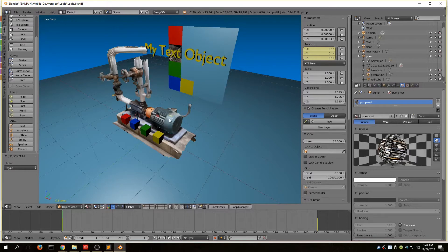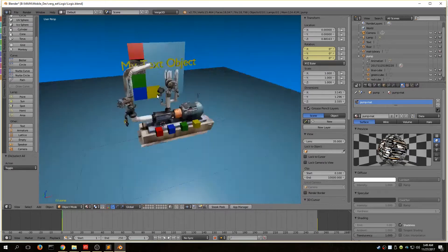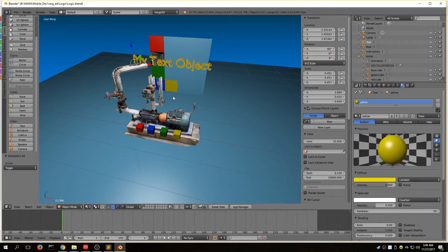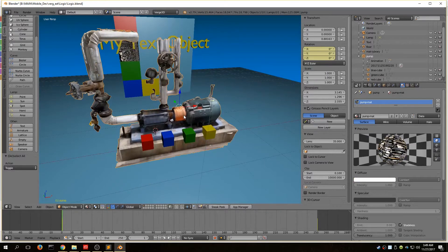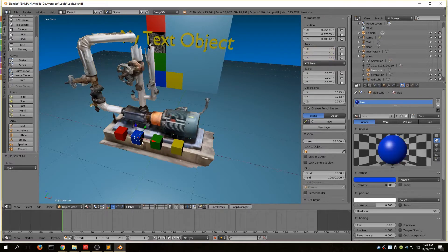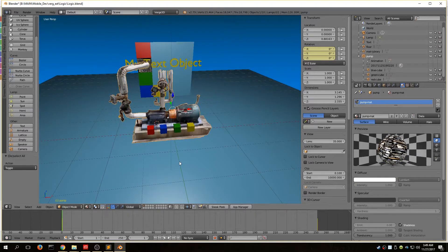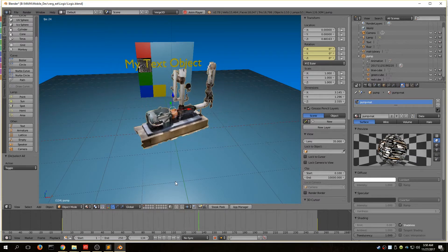This is the scene I'm going to work with. I've put together a few things as an example. I have a text object, a scanned model imported as an OBJ file that came with its texture and material, and a few cubes to use as buttons. They are parented to my pump object, and I've got an animation — you can see the cubes move along with the pump scanned model.